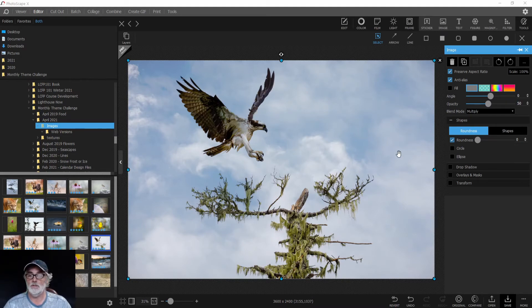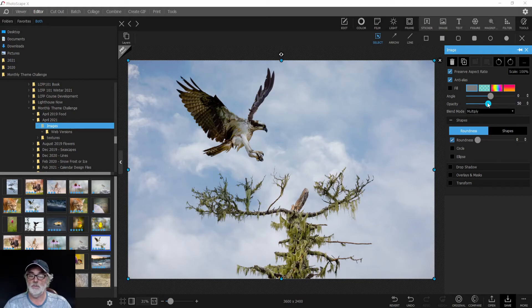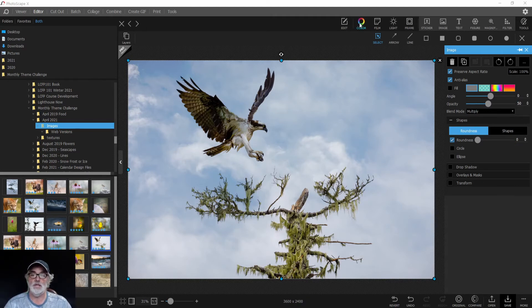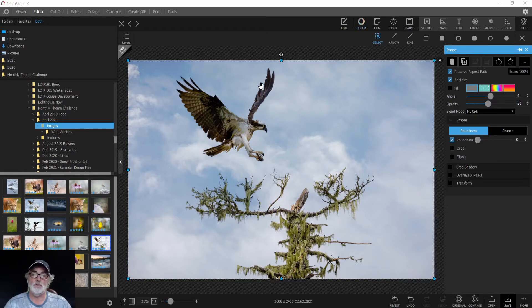So now that we've chosen opacity at 50%, blend mode as Multiply, and stretched our texture out, we can make some adjustments to our image underneath the texture.